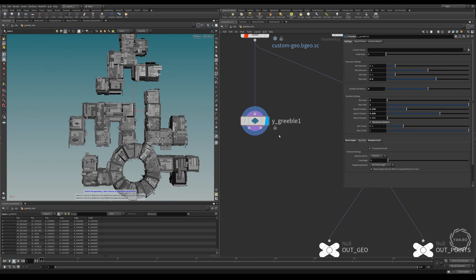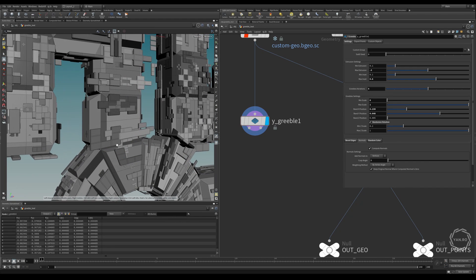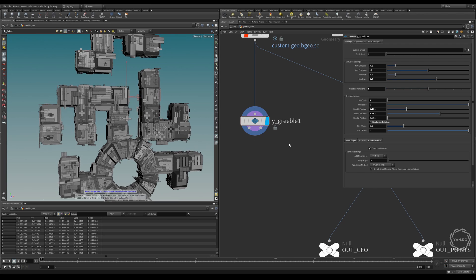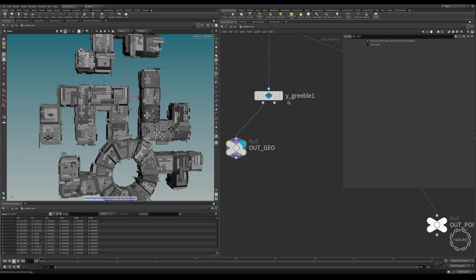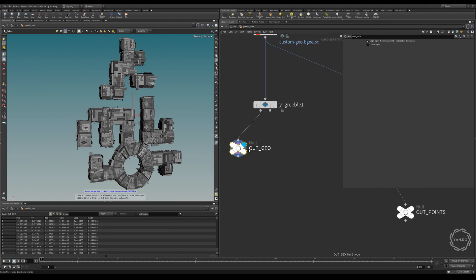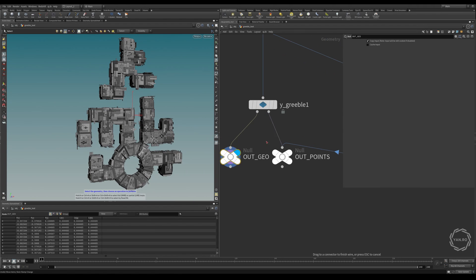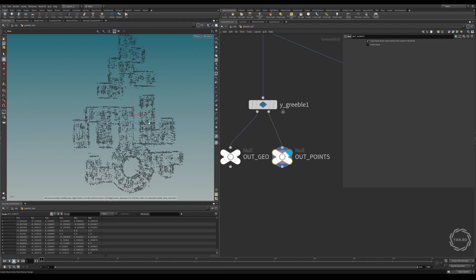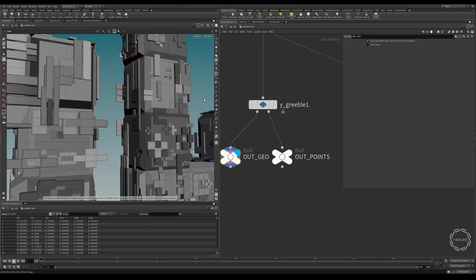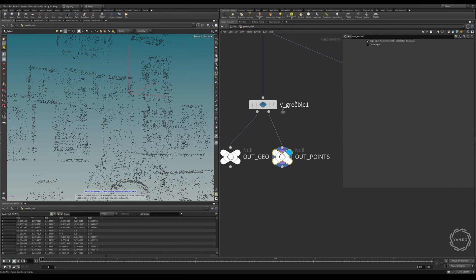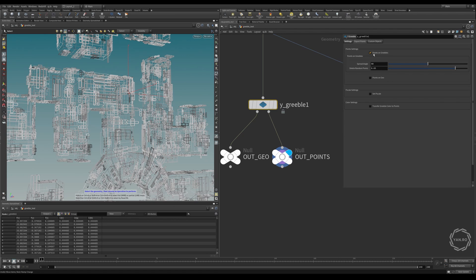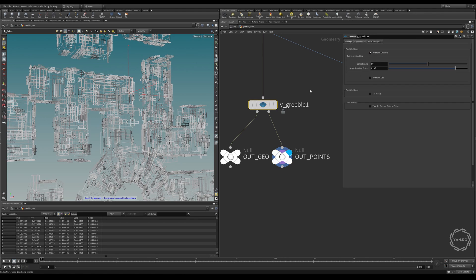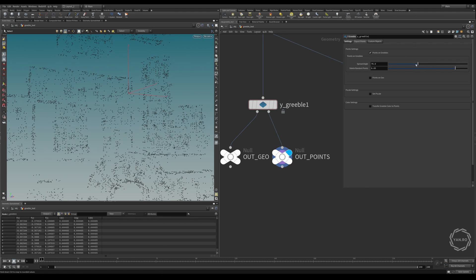Then there's another functionality which I added. So this functionality exports the points if you want to add some emission like some sci-fi spacecraft. So if we move this out geo and set it to the first output, you can see that this is the actual geometry that we see. But for example, if you take this out points, it's just a null and put it to the second output, we see that we exported some points. So actually, those are the points that sit on the mesh itself, on the gribble mesh. And what I can do right now, if I go to export points, you see this is on by default.